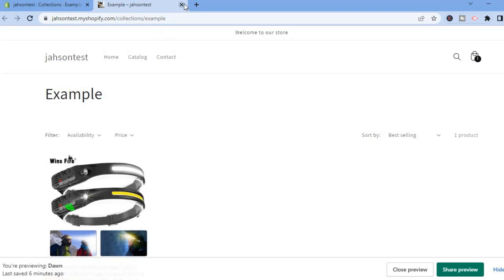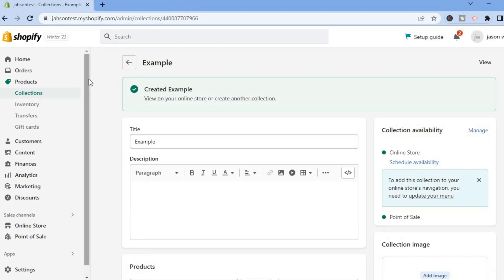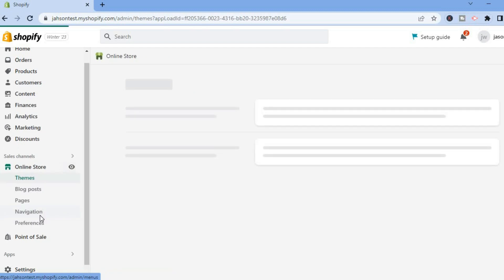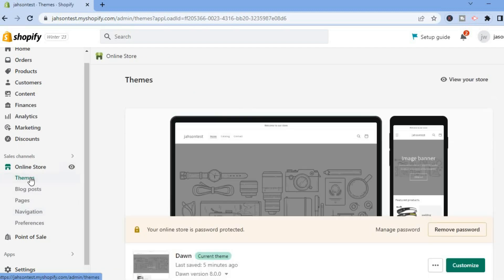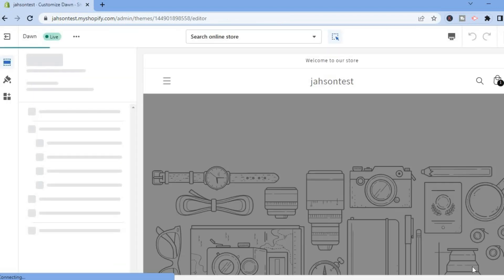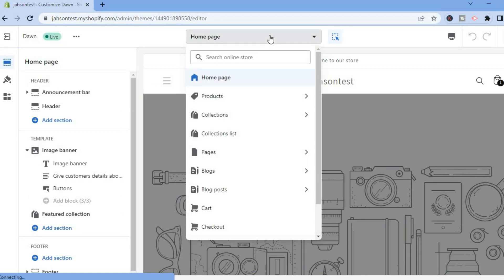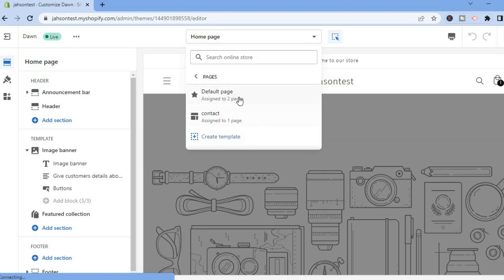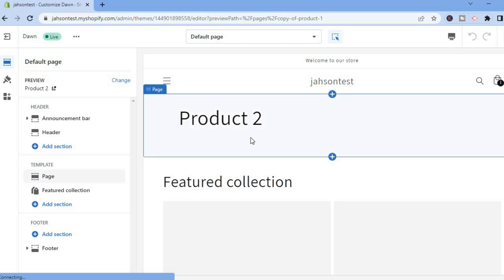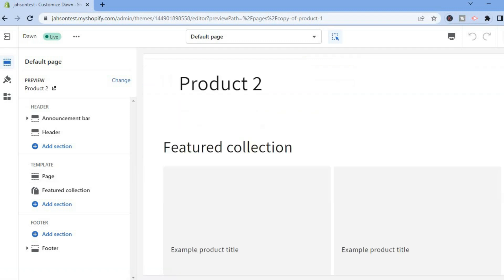Next, go back to the main page we were editing. Tap on Online Store again, select Themes, then tap Customize. From there, tap on Home Page at the top, find Pages, and tap on Default Page. You can see Product Two and the featured collection we added earlier.